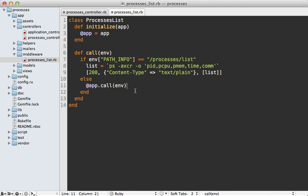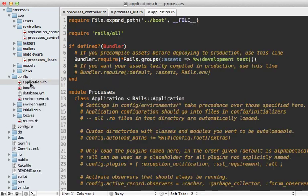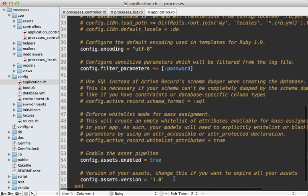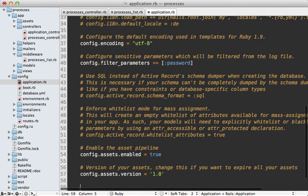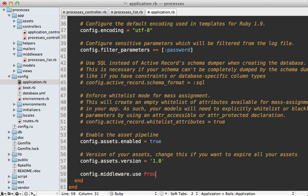To do that I can go into the application config file here and at the bottom I'll just add a call to config.middleware.use and then you can pass in the class such as ProcessesList. This won't quite work because our class hasn't been loaded when this config file is loaded, so we can pass this in as a string and that will just work, basically loading it later.